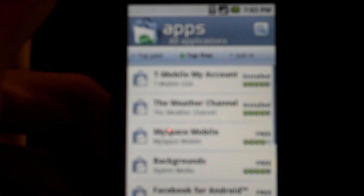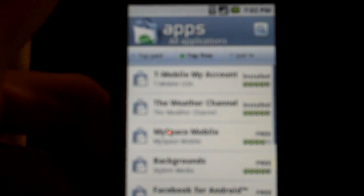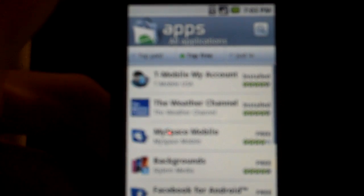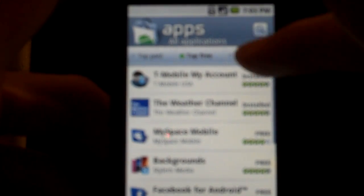You can click top free, the top free apps, you have T-Mobile My Account feature, MySpace Mobile, Backgrounds, Facebook.